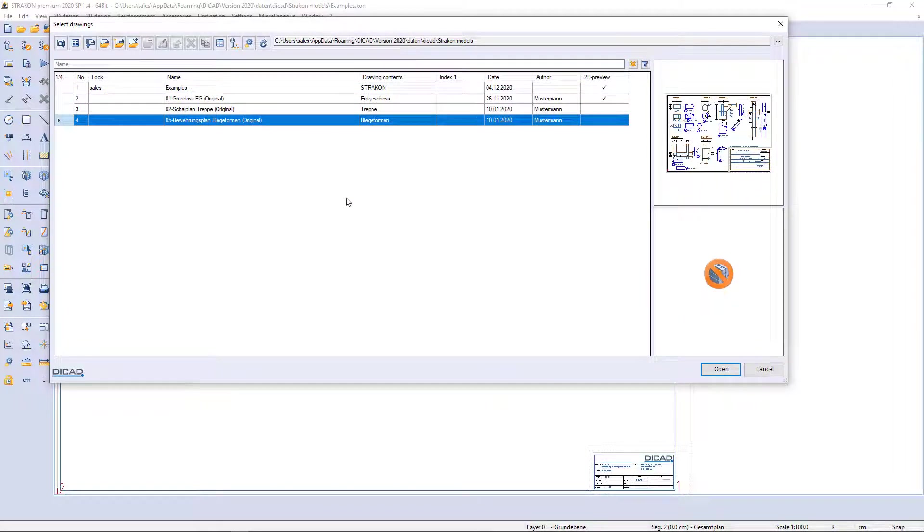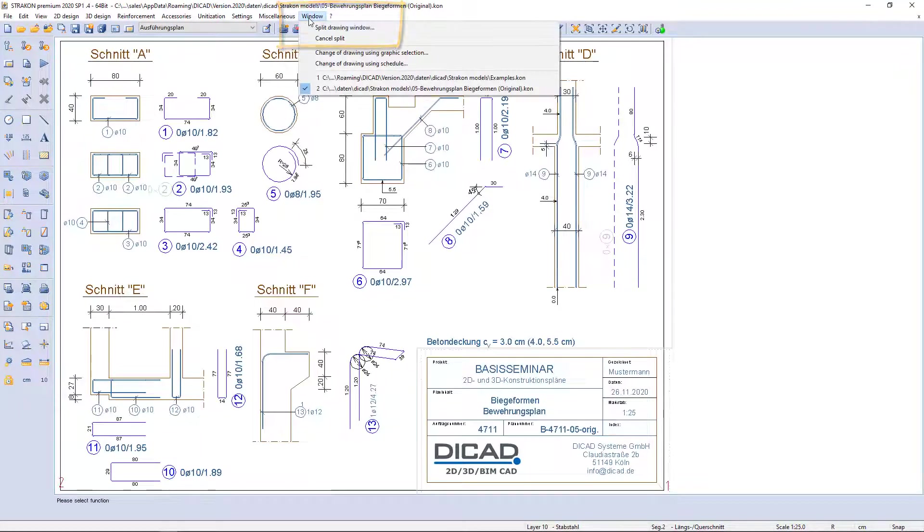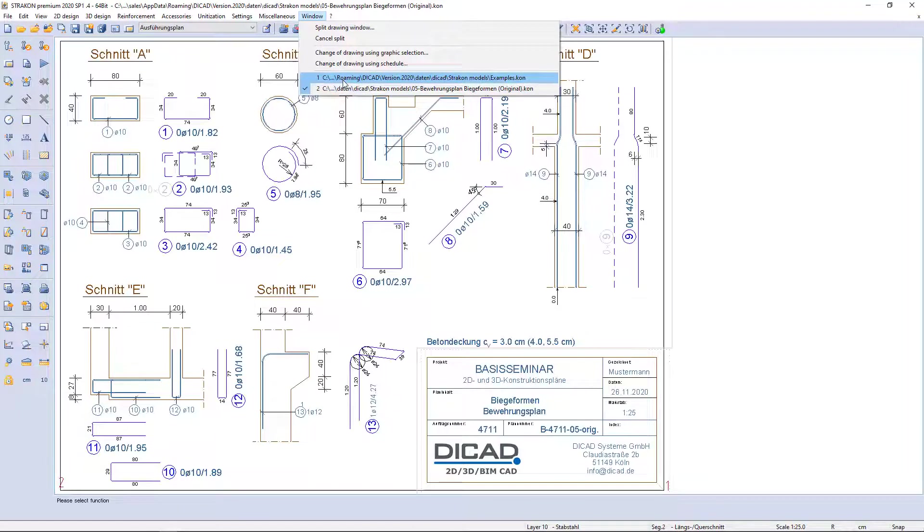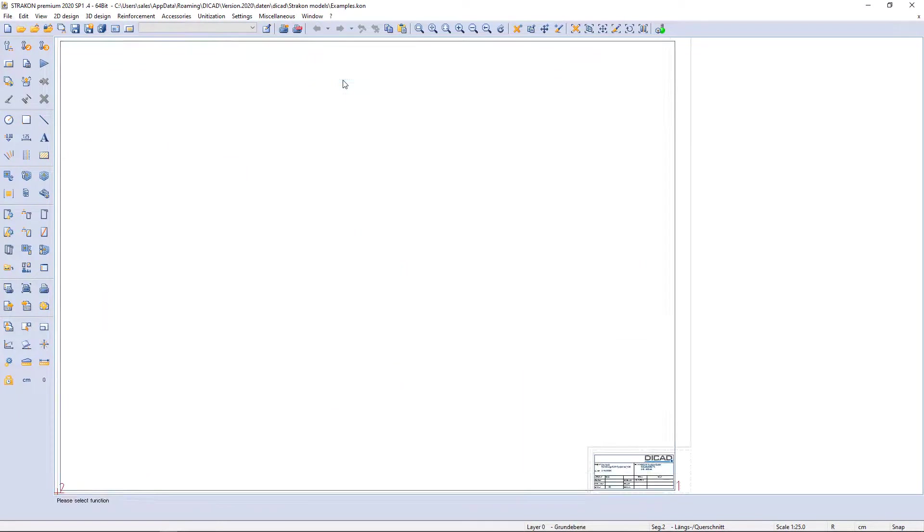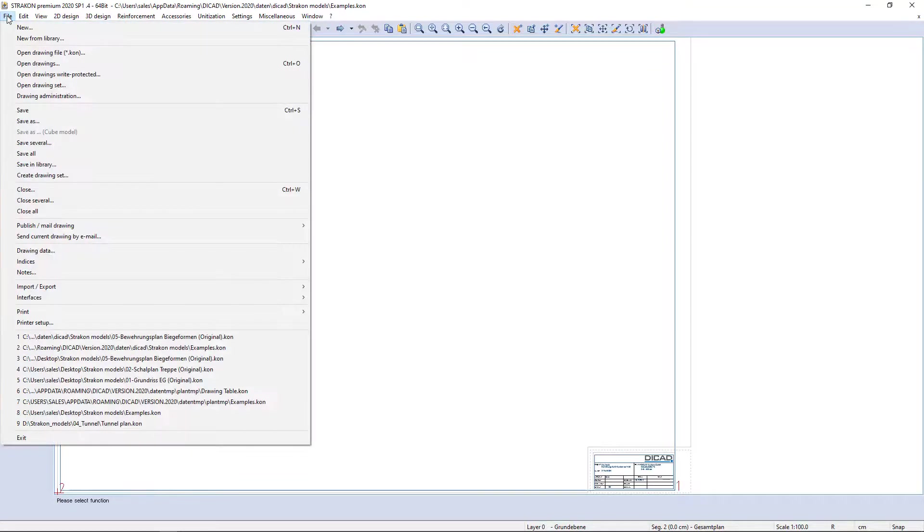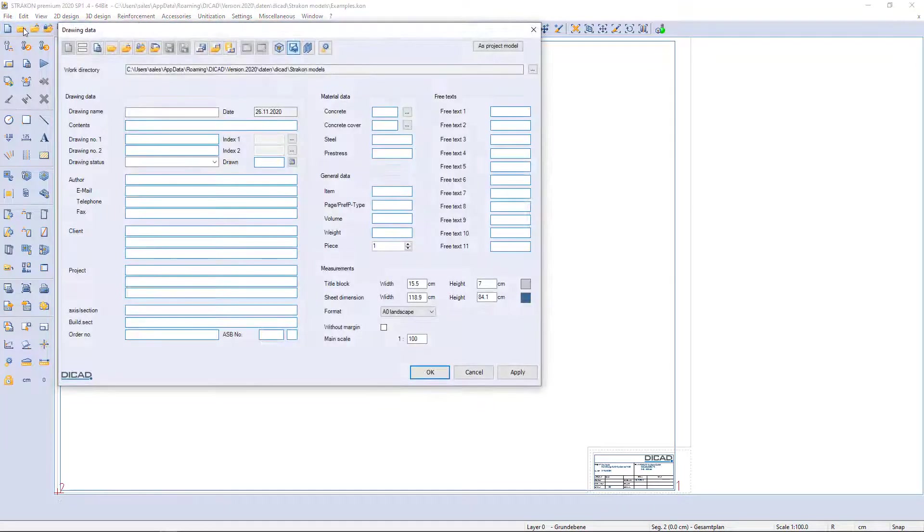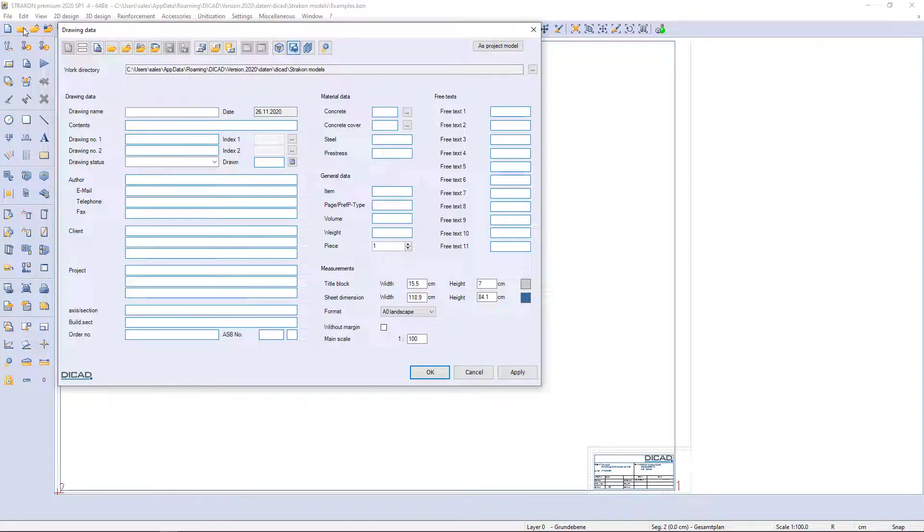Finally, I open a 2D drawing. All currently open drawings I can see in the menu window. Now I want to show you how to create a new drawing. I can click on new icon or use menu file new. Drawing data table appears with specific settings.